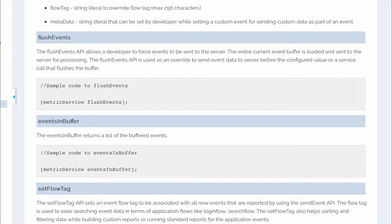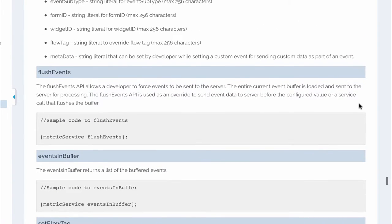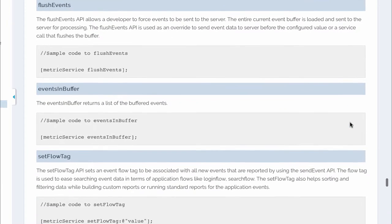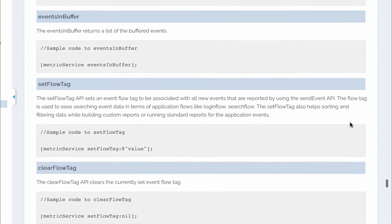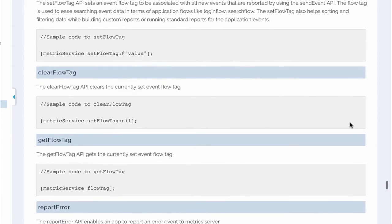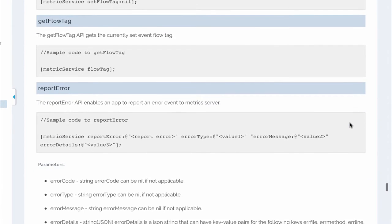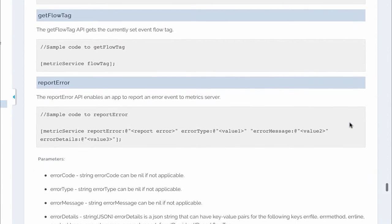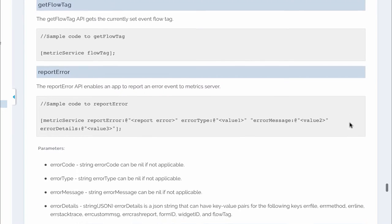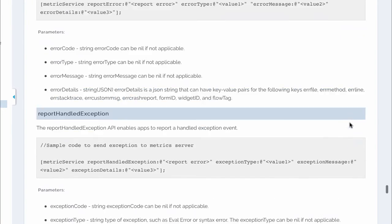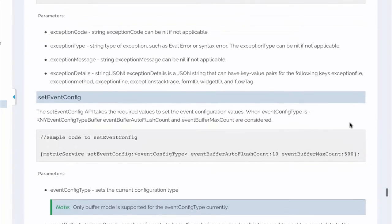Please go through the documentation for the SDKs to know more about the metric service APIs. We have APIs for flushing the events. We have APIs to set and get a flow tag. We also have helper methods for reporting an error or handled exception.